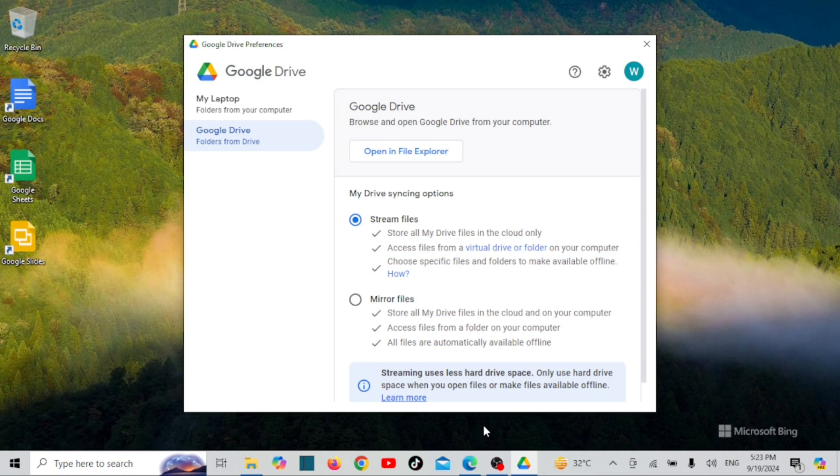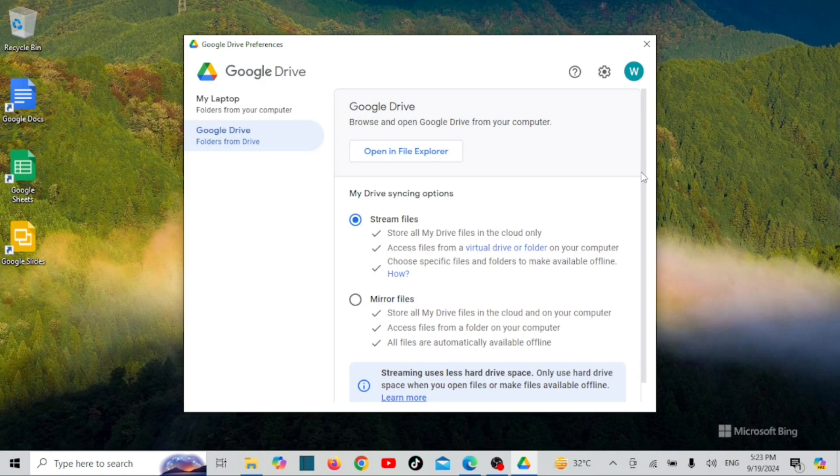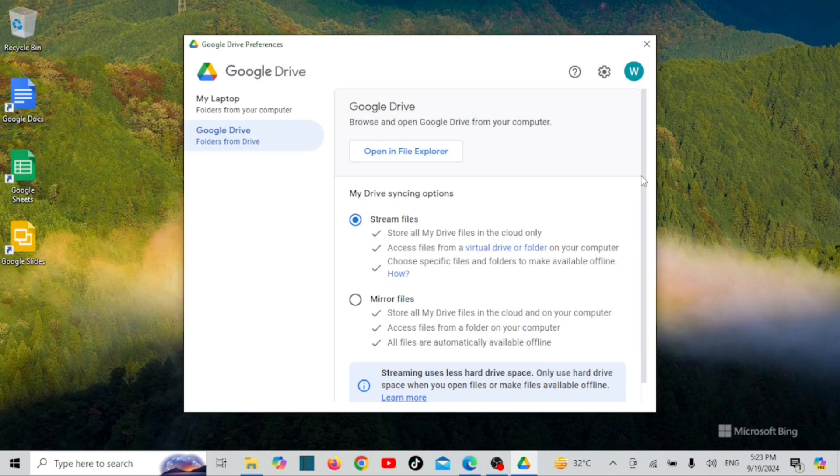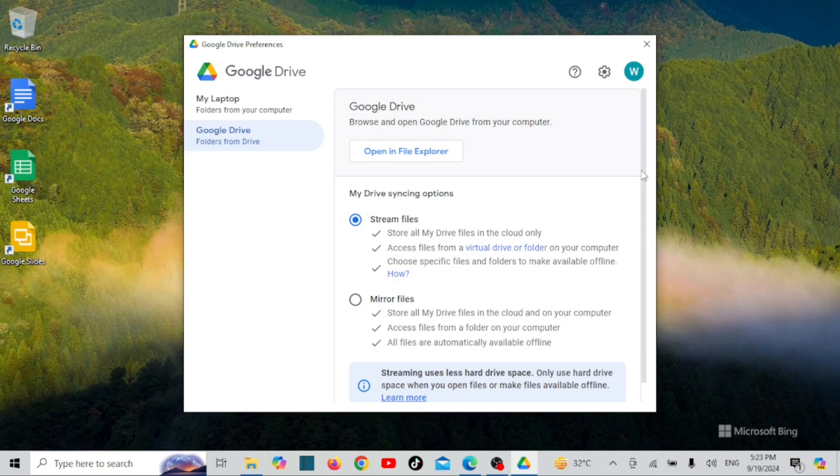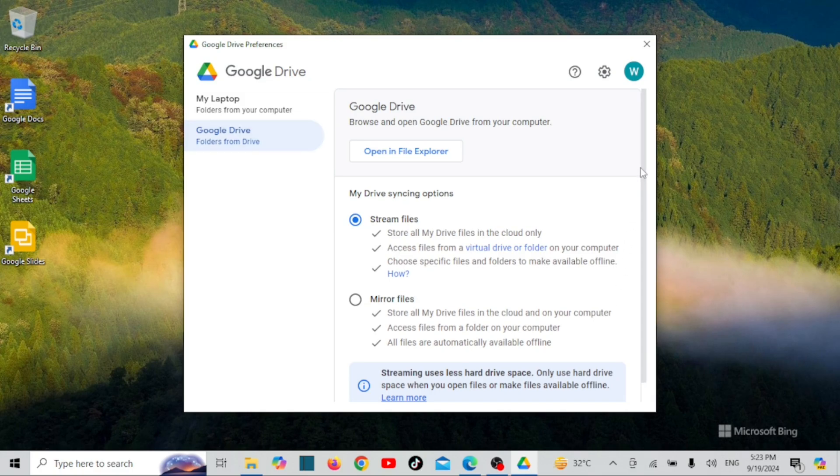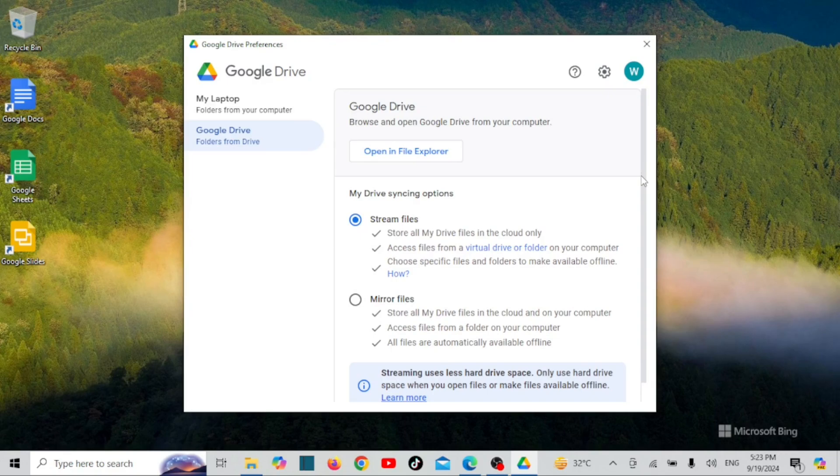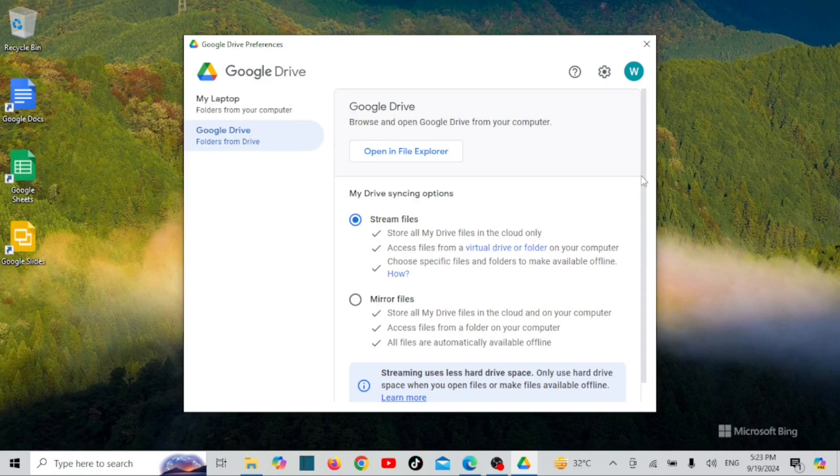Mirror files in Google Drive is a feature that allows you to sync your files and folders between your Google Drive and your local storage on your computer. When you mirror files, a copy of your Google Drive files is stored on your device, ensuring that you have direct access to them even when you're offline. This feature is beneficial for users who need consistent access to their files and prefer to work offline or have limited internet connectivity.